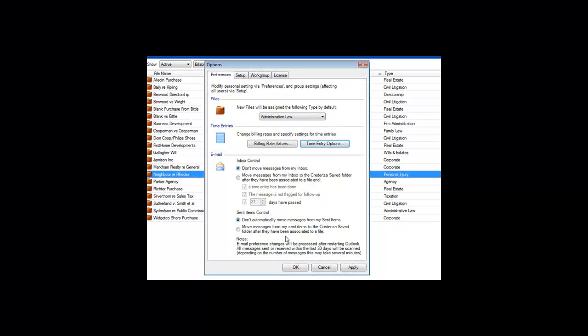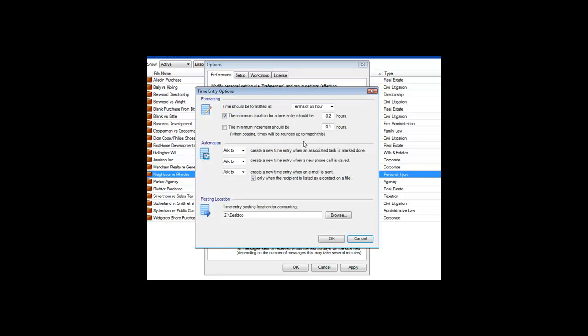Credenza can be very helpful in reminding you to do time entries. Under the Preferences tab of the Options window, click the Time Entry Options button. Here you can set preferences about how much help you want Credenza to give you in providing these reminders, including having it automatically do them every time for you.